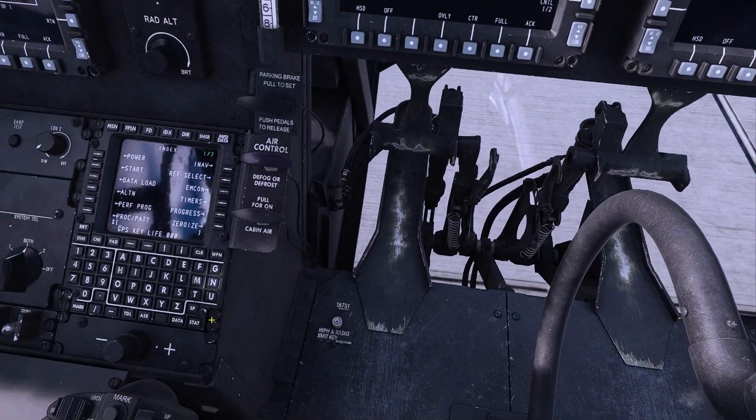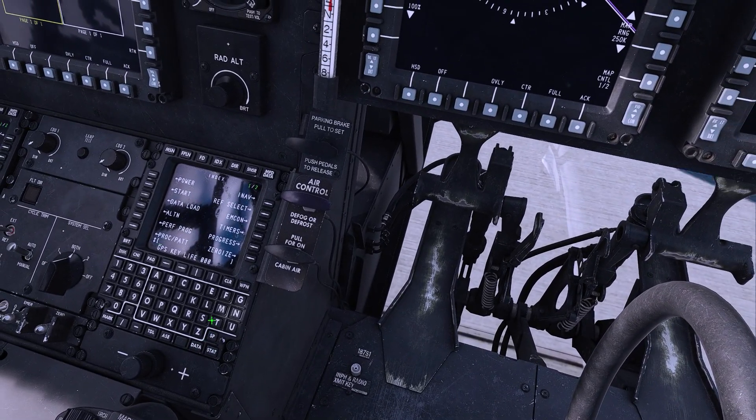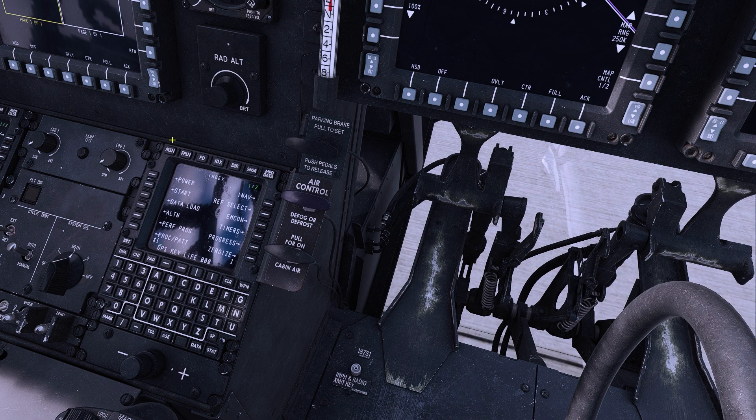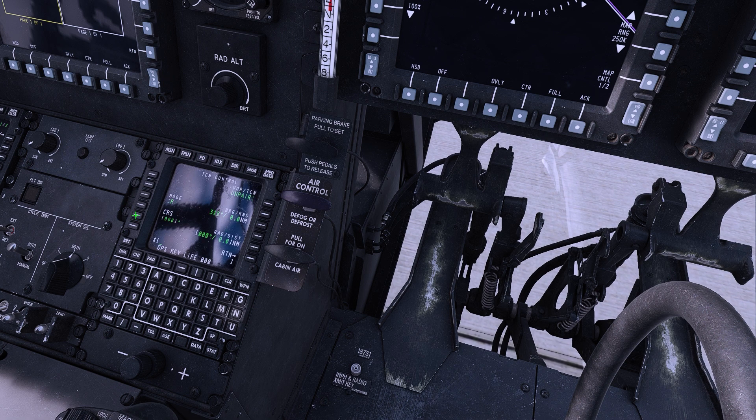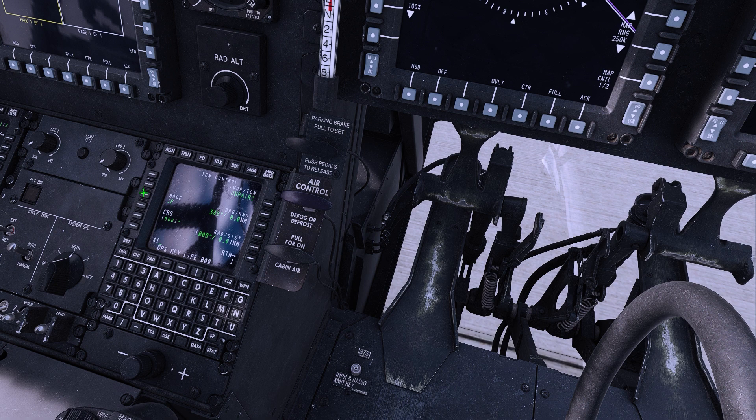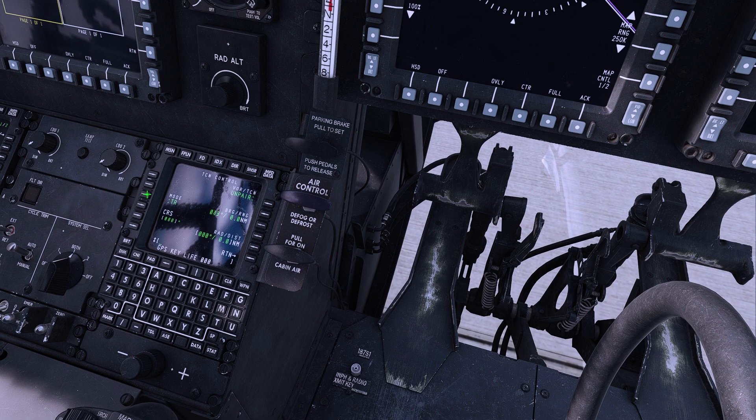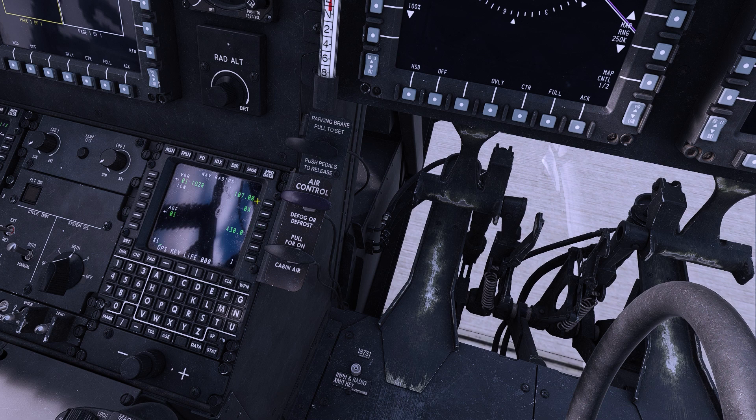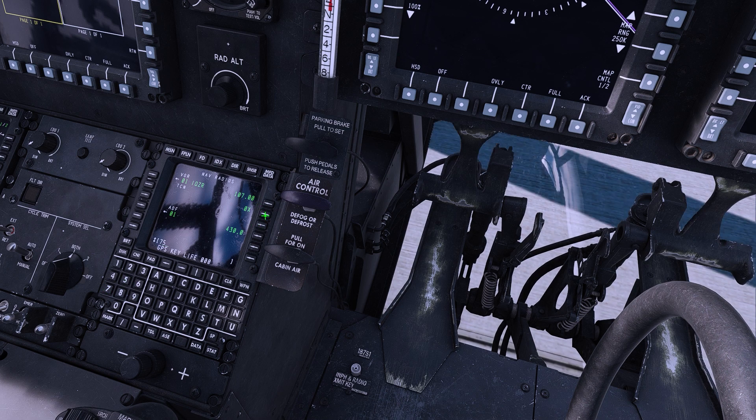The TAC-N is programmed using the CDU. We're going to Flight Director, TAC-N. We're going to change the mode to Transmit Receive, and then Return, and we're going to select our closest TAC-N transmitter.